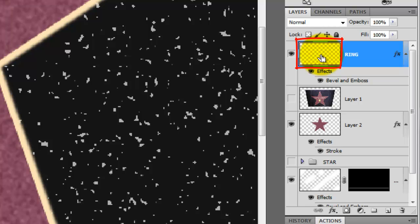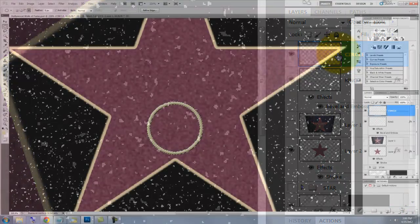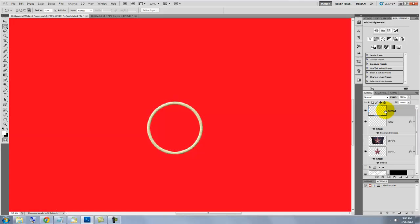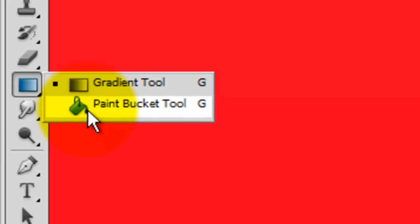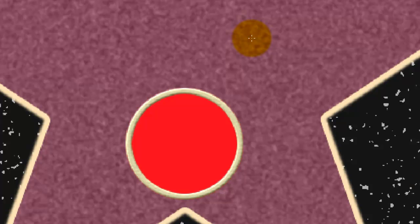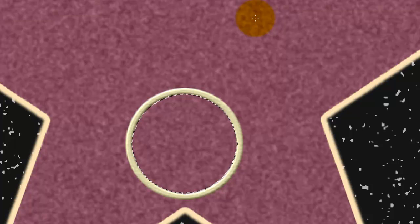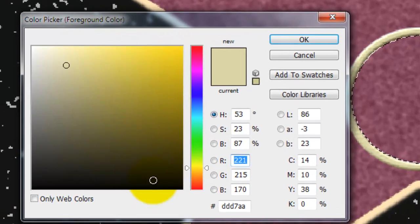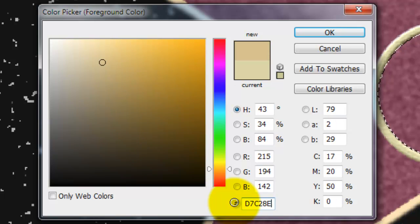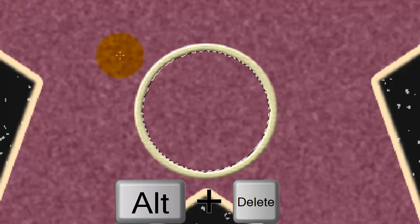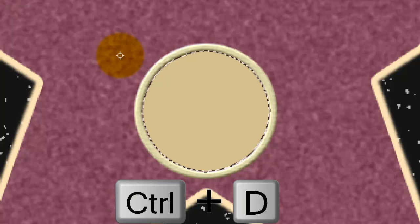Go to the Ring layer and press Ctrl or Cmd as you click on it to call up its selection. Click on the New Layer icon and we'll rename this layer, Circle. Press Q to make the selection into a quick mask and call up your Paint Bucket Tool. Make sure white is your foreground color. Click anywhere outside the ring to delete the quick mask, leaving the inside circle intact. Press Q to make the quick mask into a selection and Ctrl Shift I or Cmd Shift I to invert the selection. Click on the foreground color — I'm using D7C28E. Press Alt or Option plus Delete to fill the selection with that color, then delete the selection.